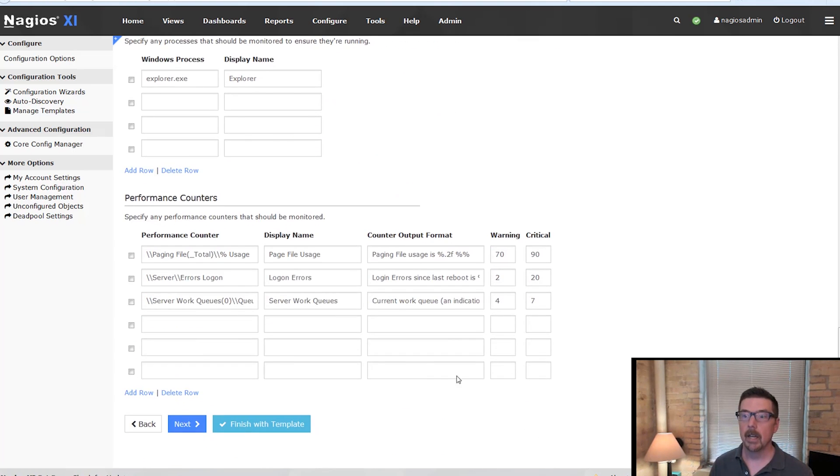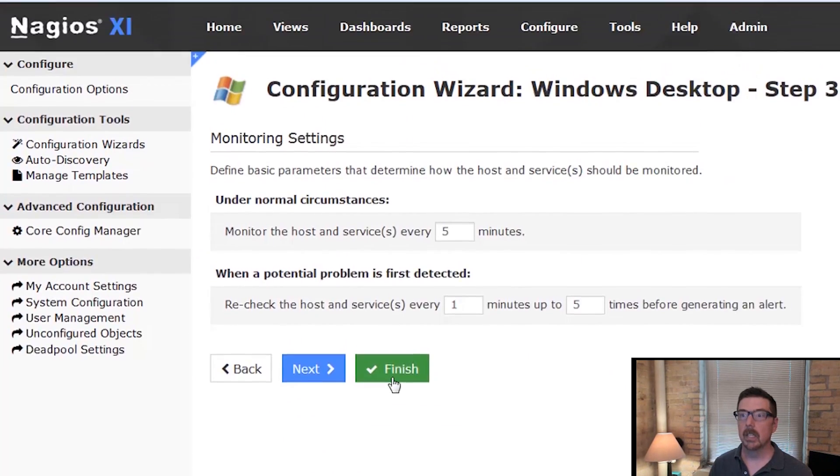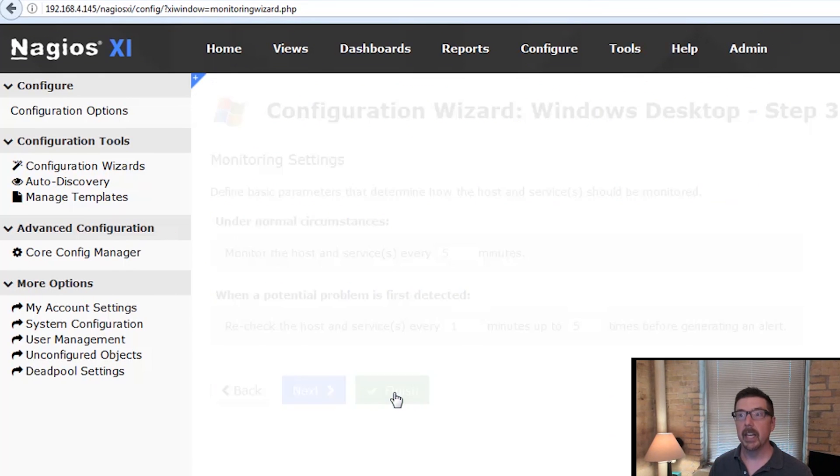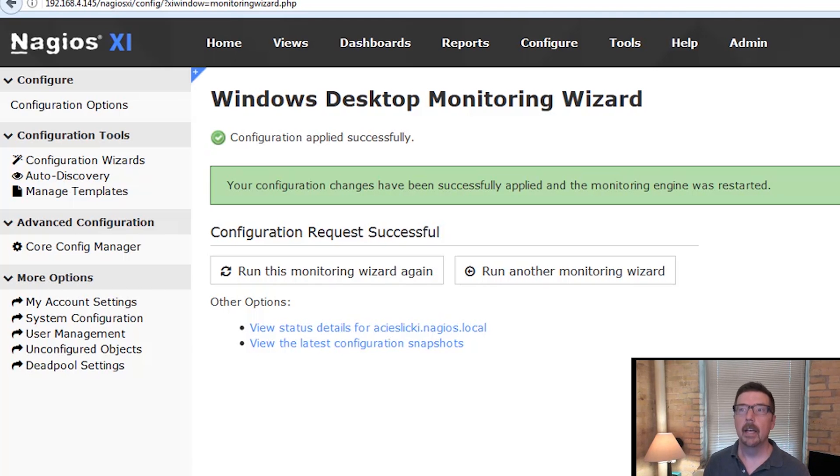So from here, I'm just going to go to next and finish. And there you have it. So it has been successfully applied.